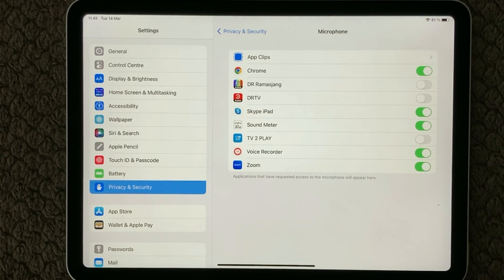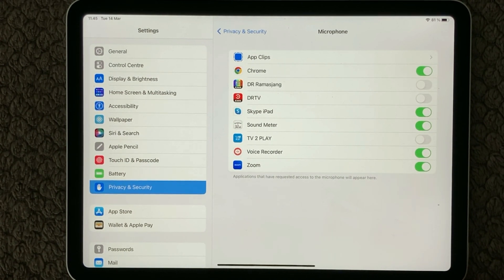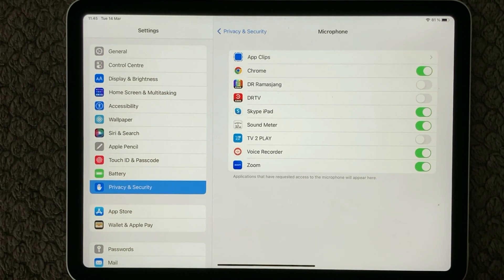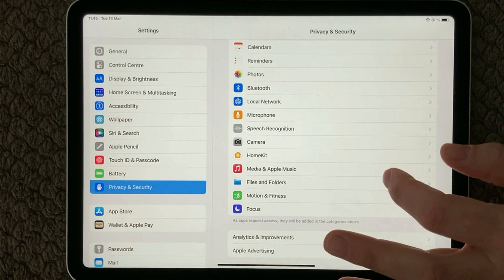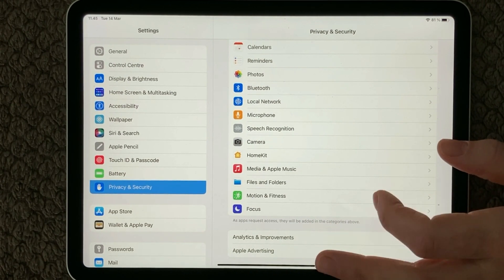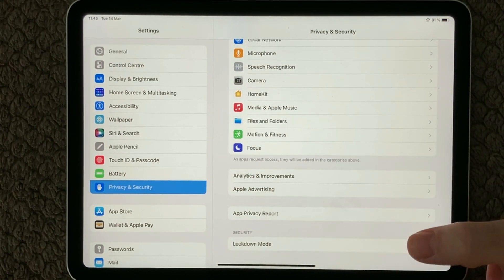Have a look at your own microphone settings and make sure to turn off as many as possible. There is absolutely no need for an app to have access to the microphone if it doesn't use voice interaction. Let's also have a look at what we can see about what apps are tracking.